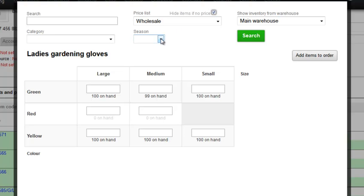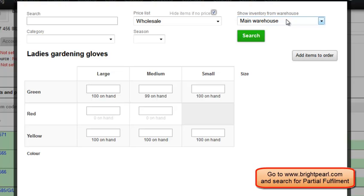If you're using seasons, you'll also have this search field. And finally, if you're using multiple warehousing, you can view and add inventory available at your other warehouses. However, in order to ship from multiple warehouses, you'll need to also switch on advanced partial fulfilment so that you can split the order into multiple goods out notes. The sale itself can only read from one warehouse.